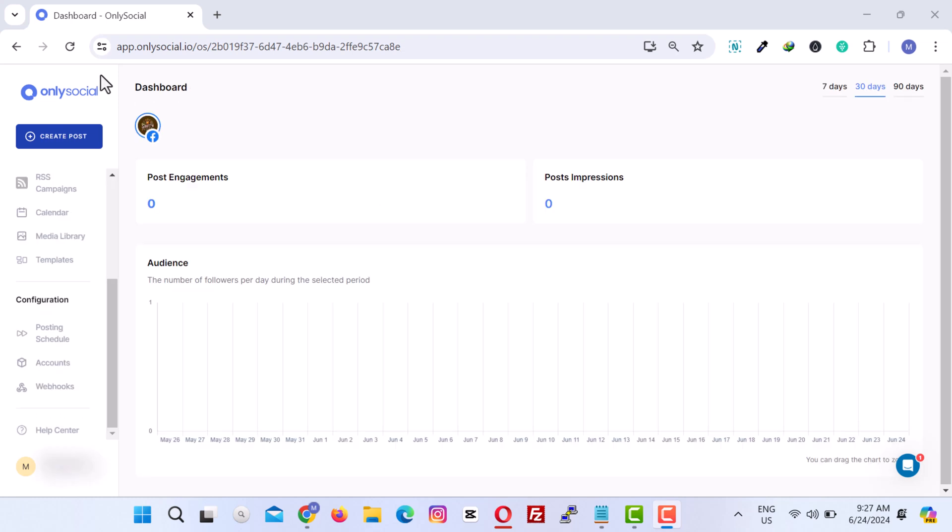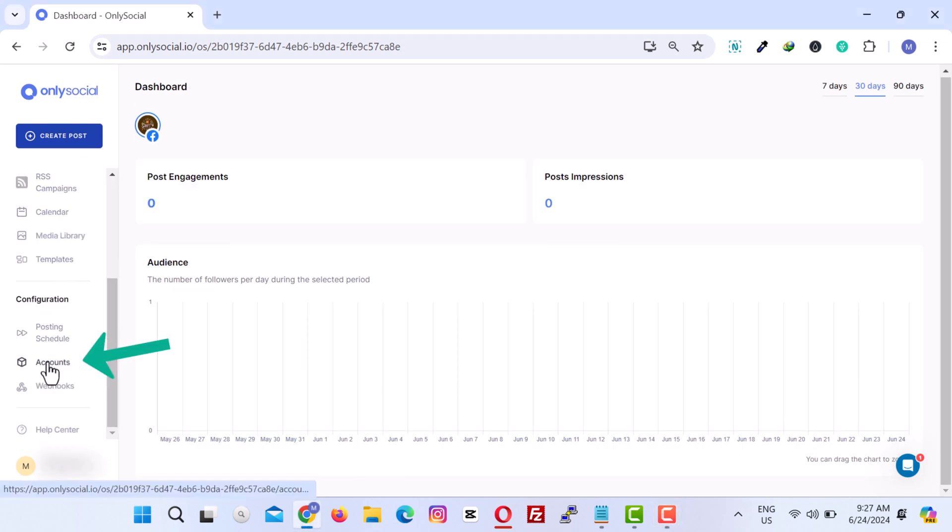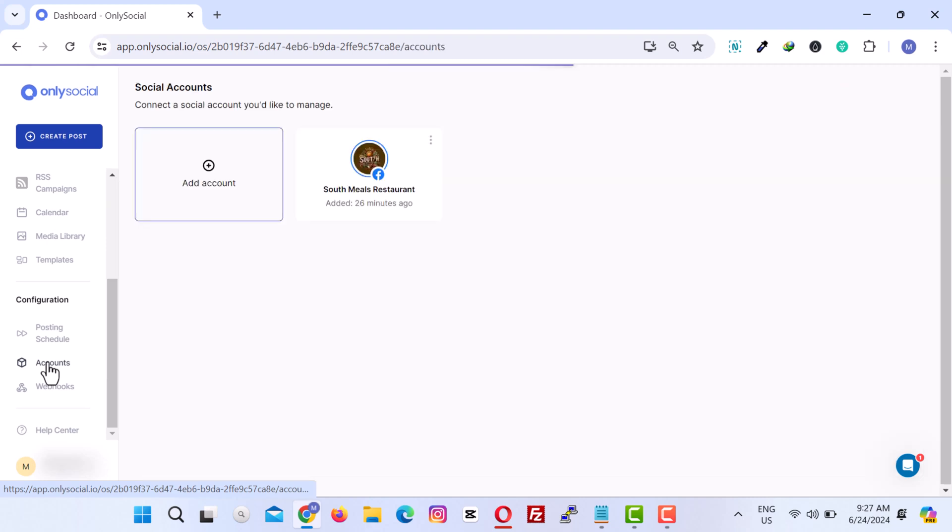The first account has now been added. To add an additional account, click on Accounts in the navigation menu and follow the instructions as you did when adding the first account.